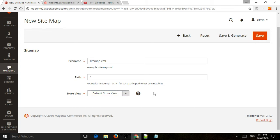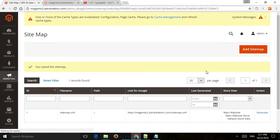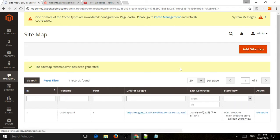So once you do that, very simple. You're going to save or save and generate. So let's click on Save. And then you can click on the Generate here. So once you do that, if cron is running, it'll continue to update that.